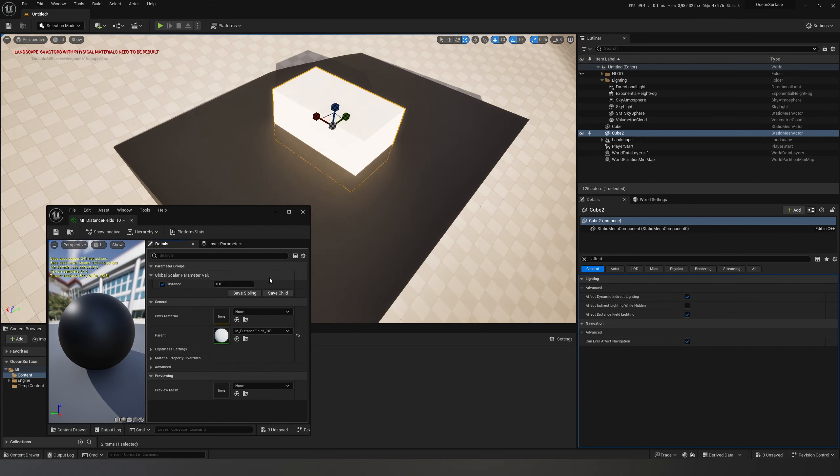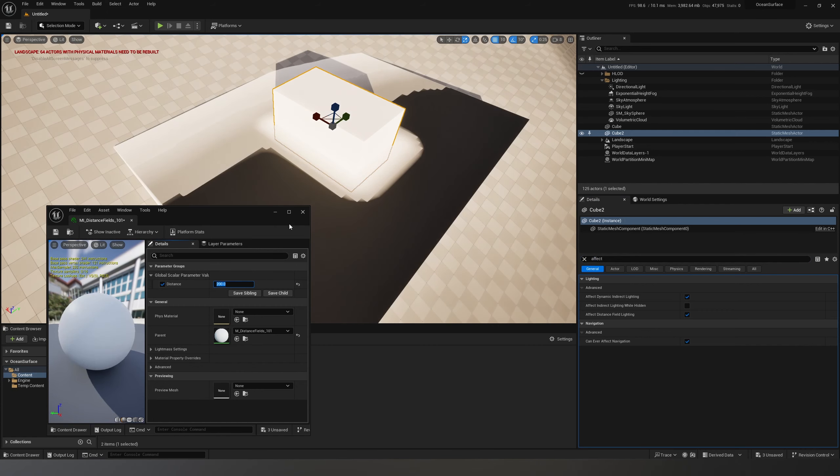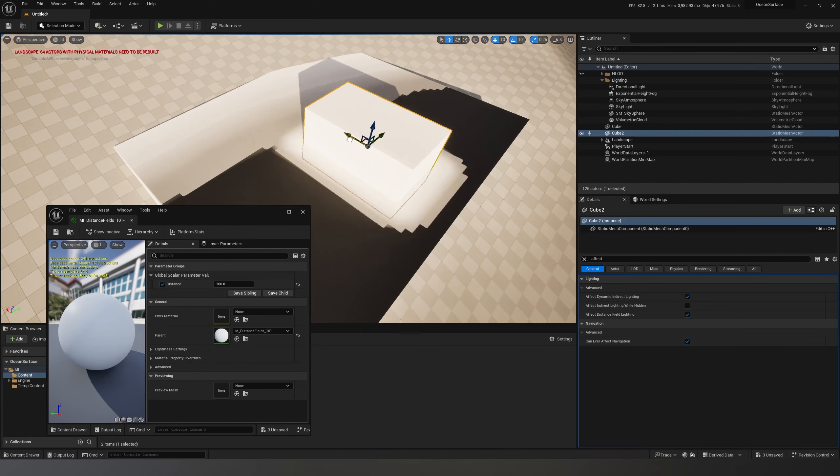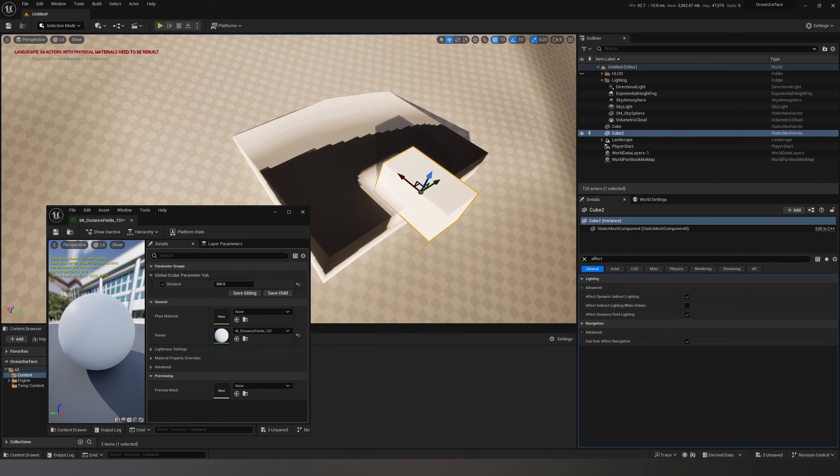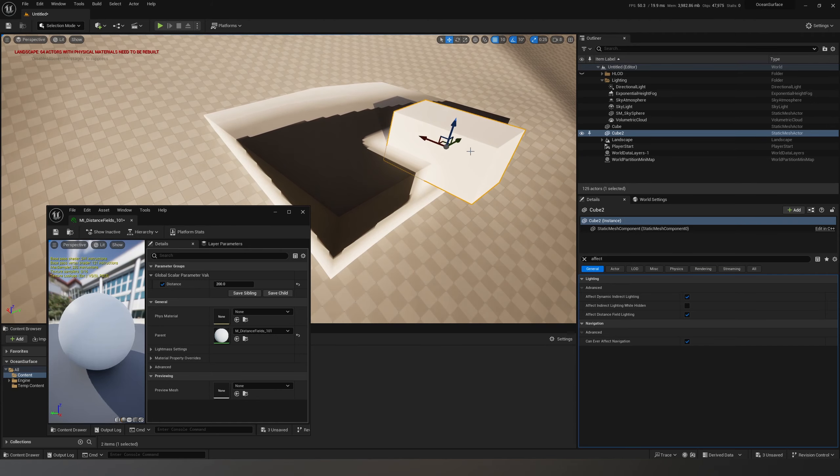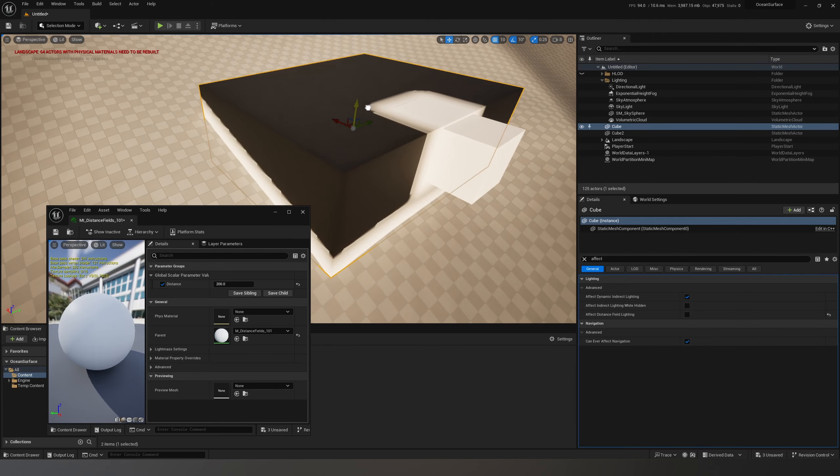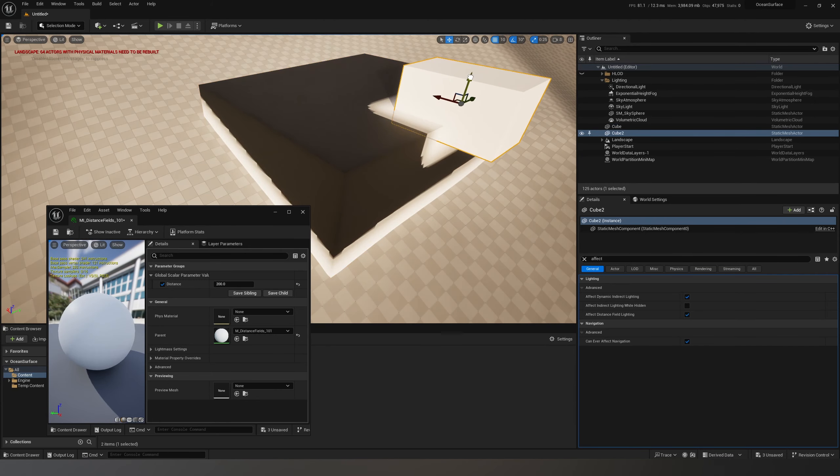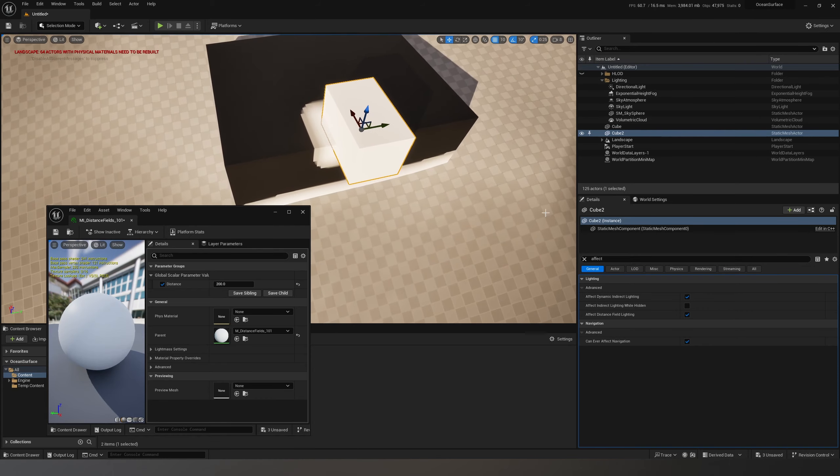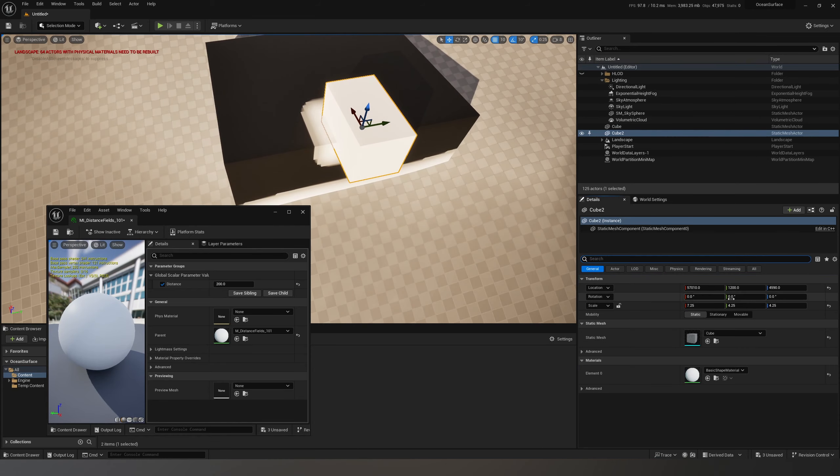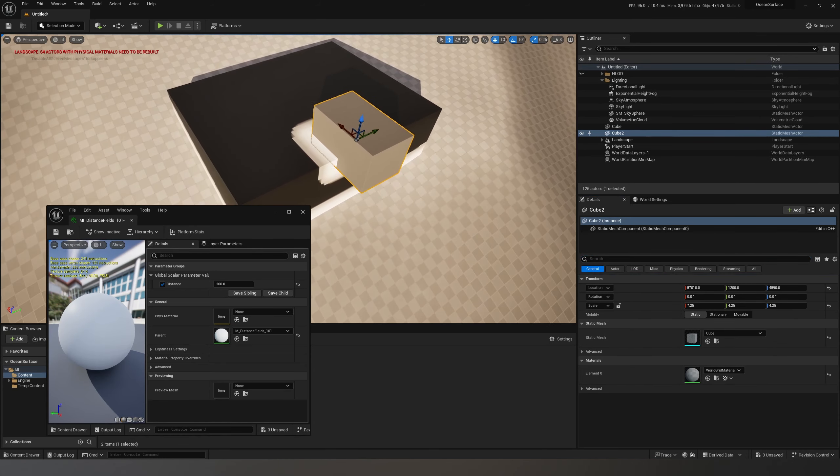you'll see I have 200 units distance field effect around every other object except this base one where I turned off the affect distance field lighting.